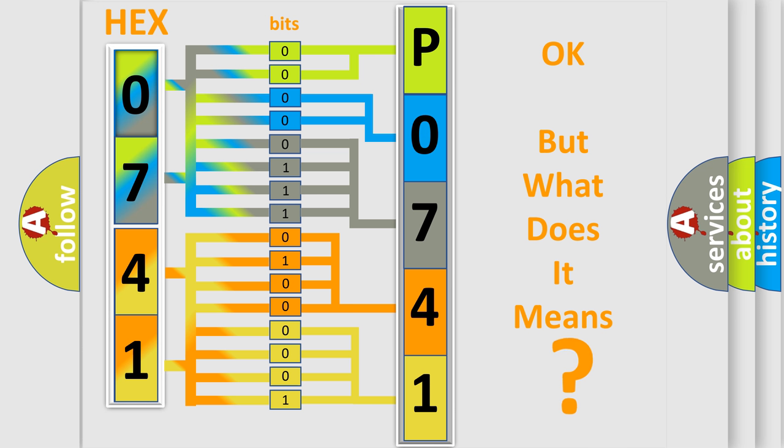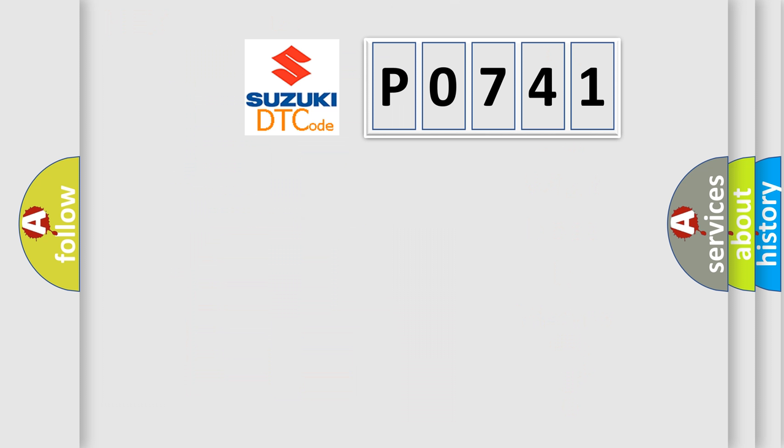So, what does the diagnostic trouble code P0741 interpret specifically for Suzuki car manufacturers?